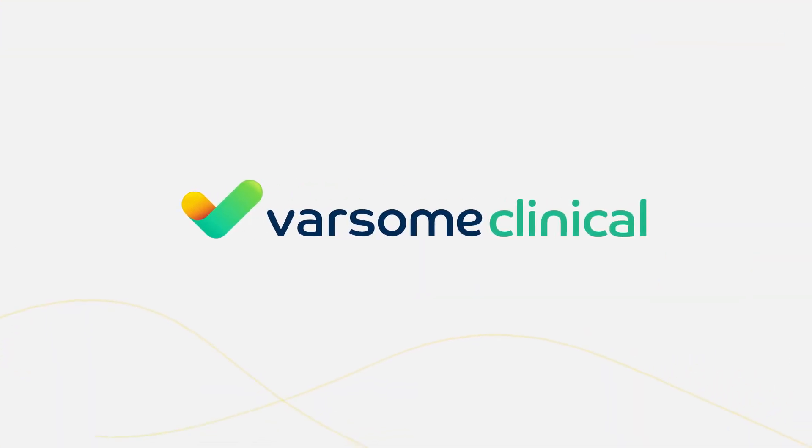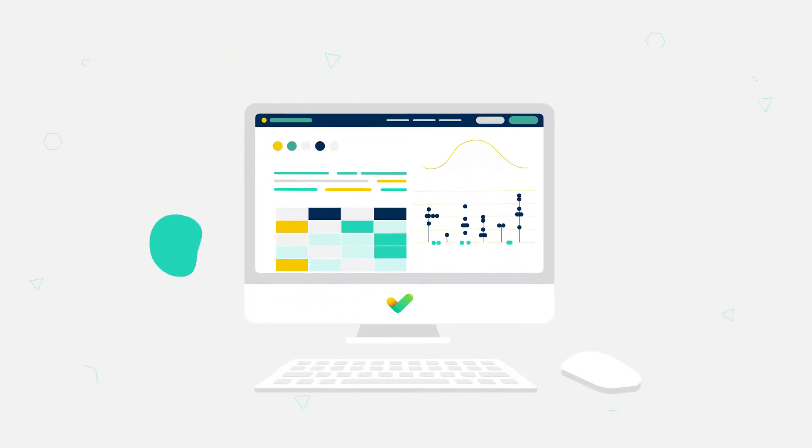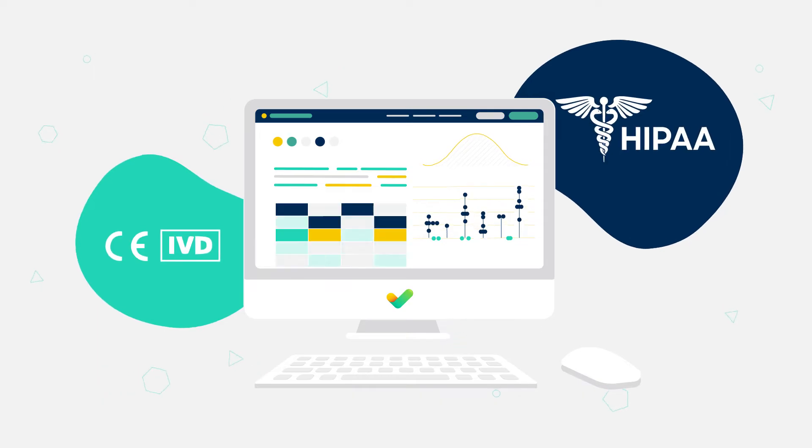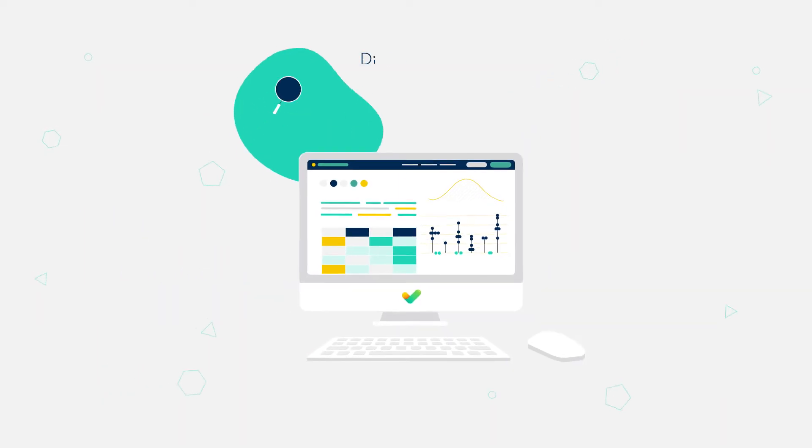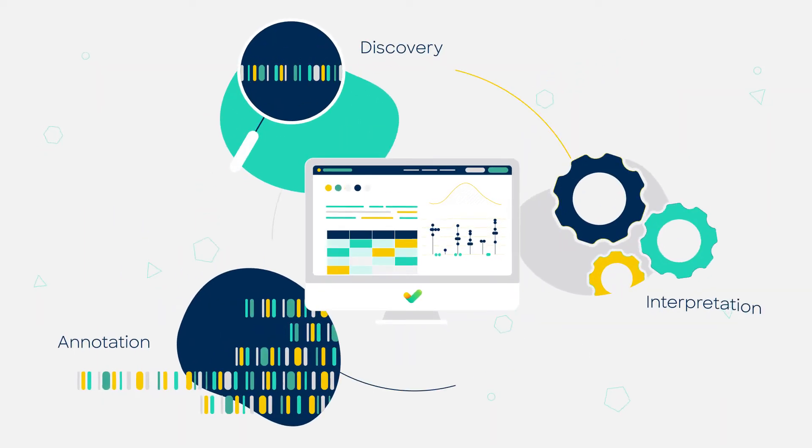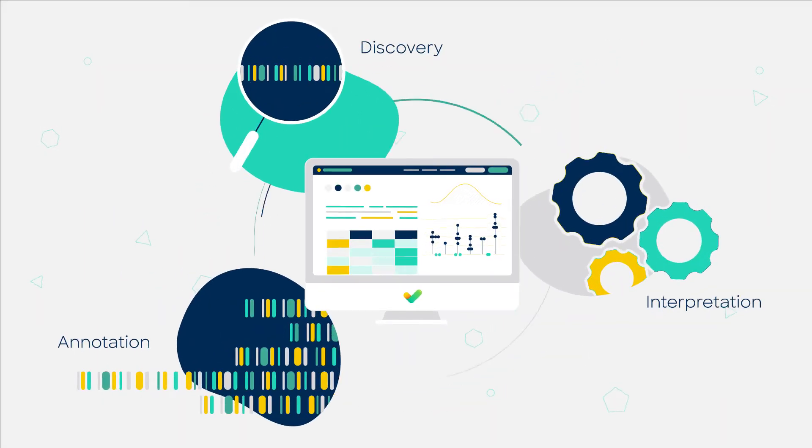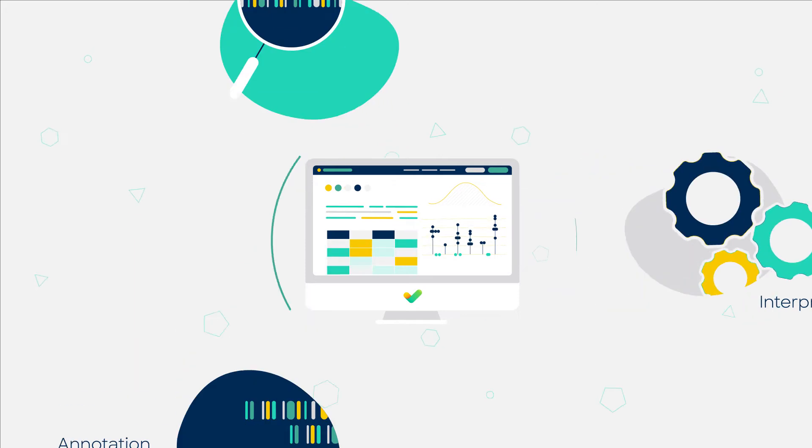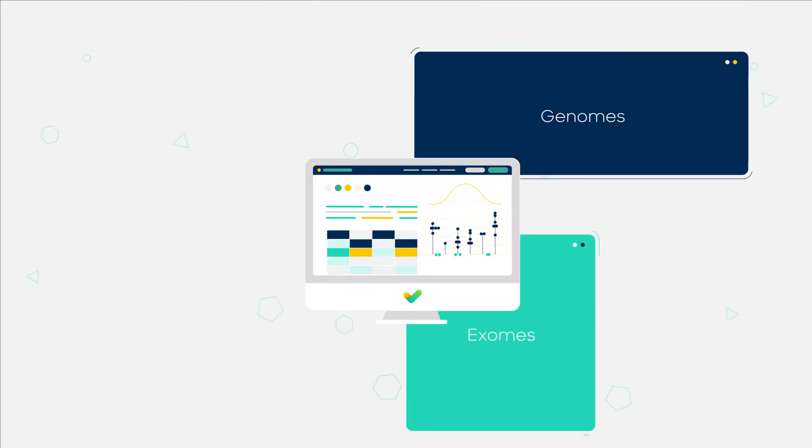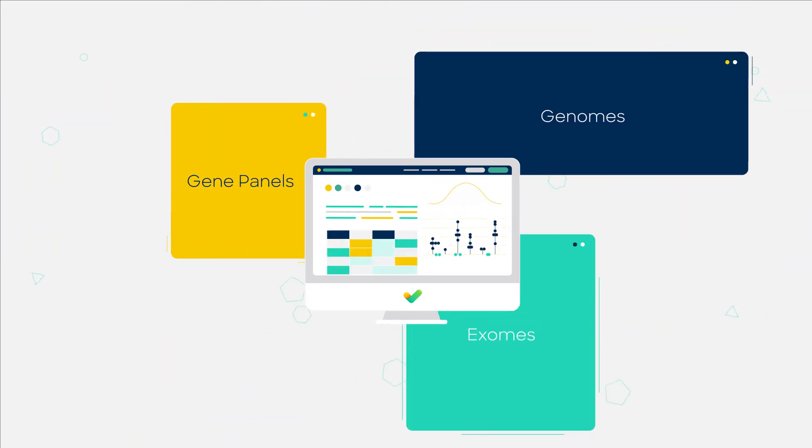Enter Varsum Clinical, the clinically certified platform allowing fast and accurate variant discovery, annotation, and interpretation of NGS data for whole genomes, exomes, and gene panels.